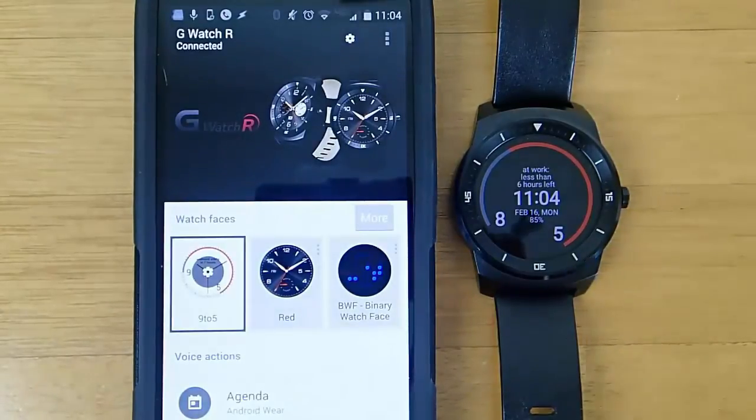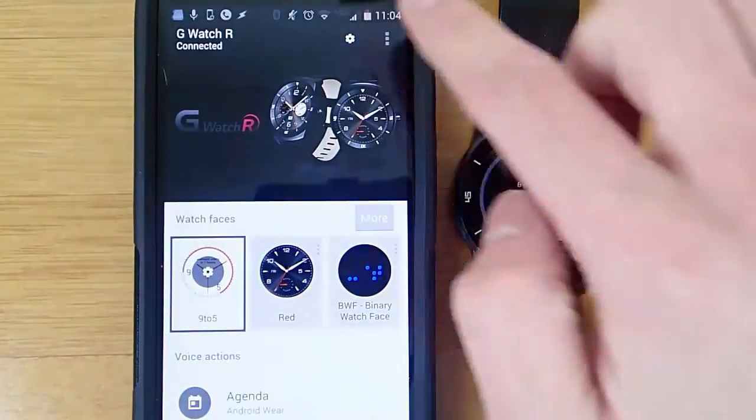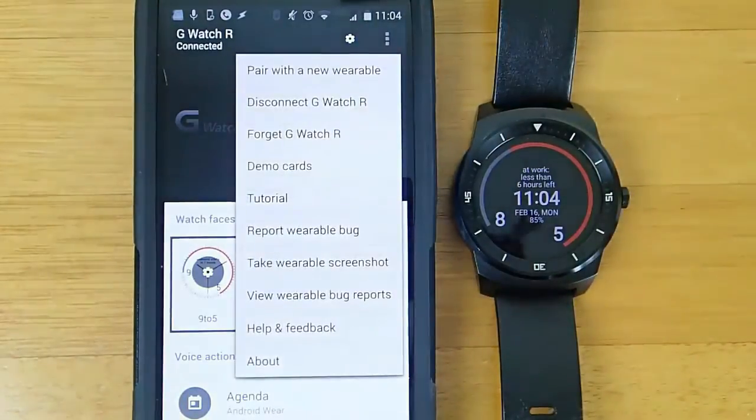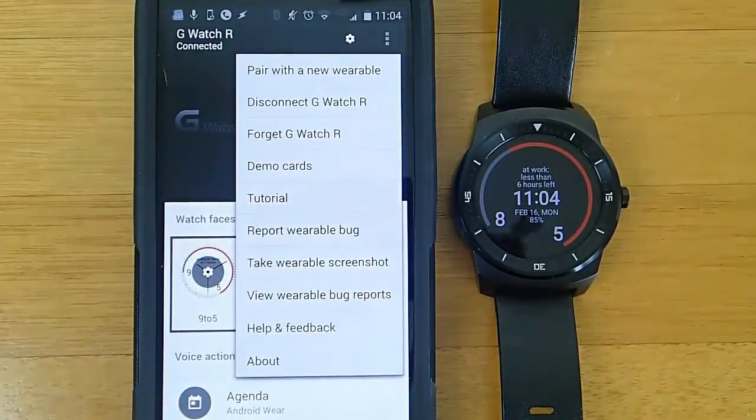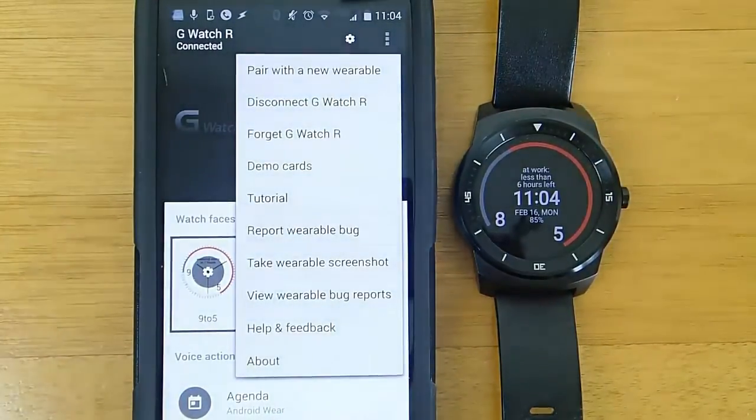To do that, what you want to do is in the Android Wear application on your phone, go into Settings, and then click Report Wearable Bug.